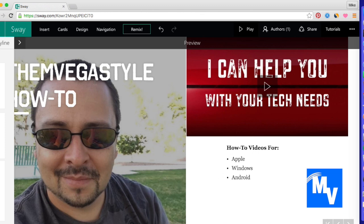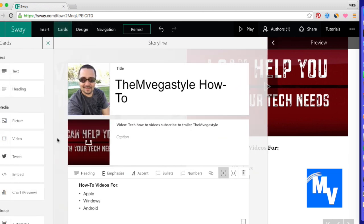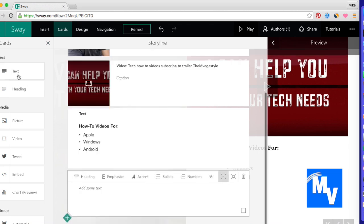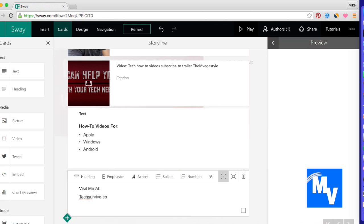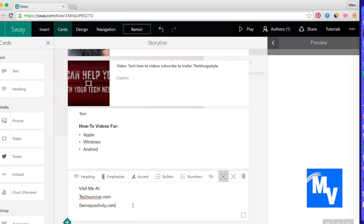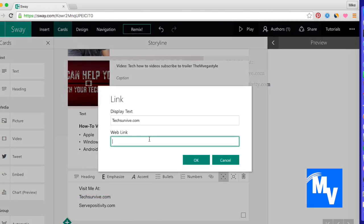All right, let's go ahead and add maybe one more card. I'm going to add another text card and this time I'm going to say visit me at TechSurvive.com and Servipositivity.com. Now I want people to be able to go to my website. So let's see, I should link it.